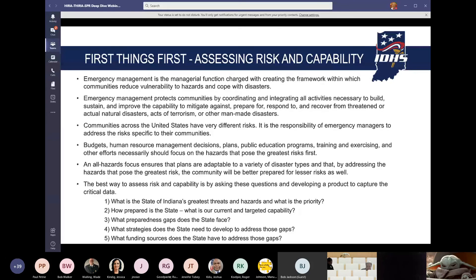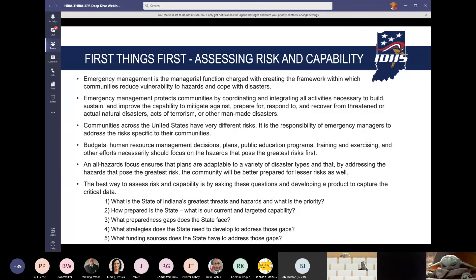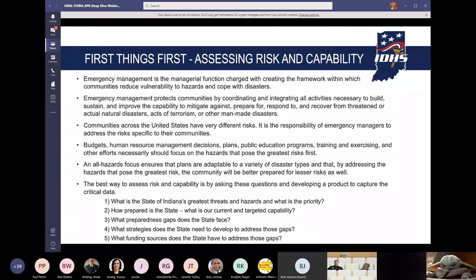Budget, human resource management decisions, plans, public education programs, training, exercising, and all other efforts should focus on the hazards that pose the greatest risks first. An all-hazards focus ensures that plans are adaptable to a variety of disaster types, and by addressing the hazards that pose the greatest risk, the community will be better prepared for lesser risks as well.